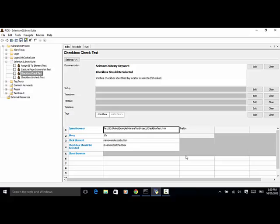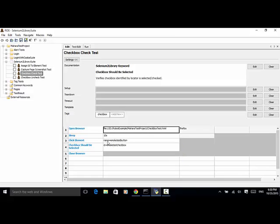The checkbox test dot HTML file is opened with Firefox. I added sleep 10 seconds so that I can move the Firefox window from another screen to the main screen. Then 'click element' — the smoke test button is verified by locator name equal to 'smoke test button'. Number four: 'checkbox should be selected' with ID equal to 'smoke test checkbox' — this line verifies that the smoke test checkbox should be selected. Then we close the browser.